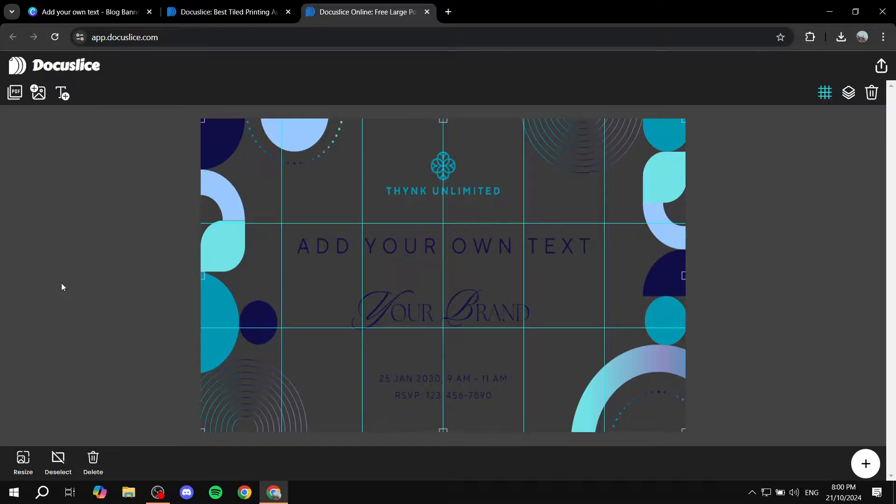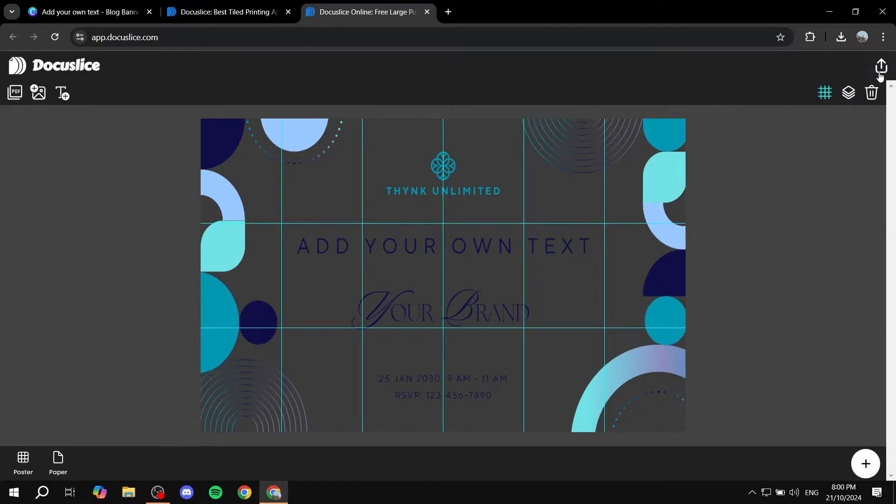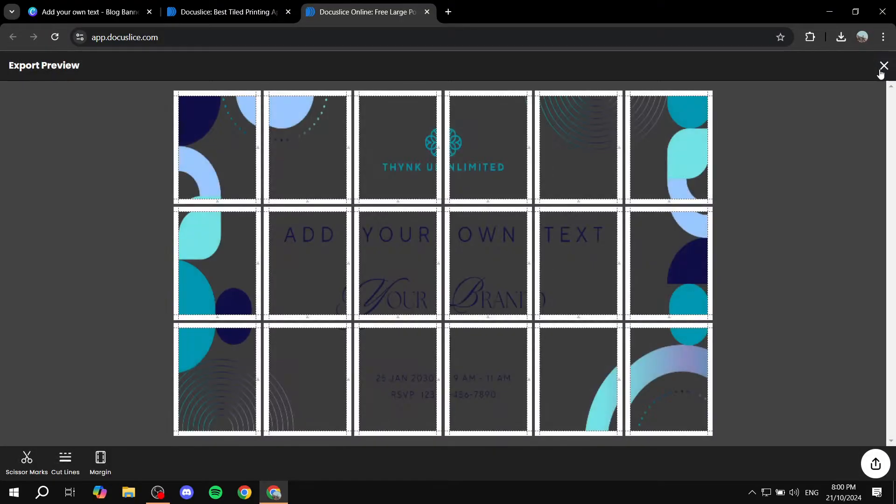So you may want to play around with it a little bit more until you find the perfect fit for your design and size. So once you're happy with this, you can basically click on the top right corner where you'll find this arrow here. Click on that. And now you have your tarpapel.